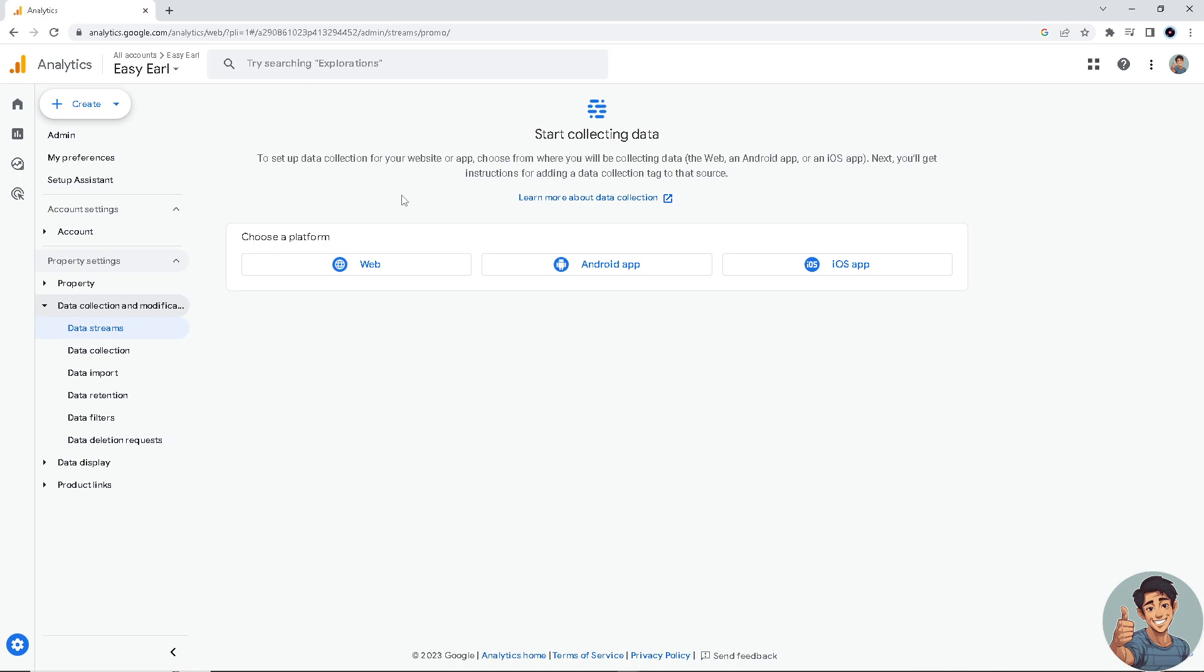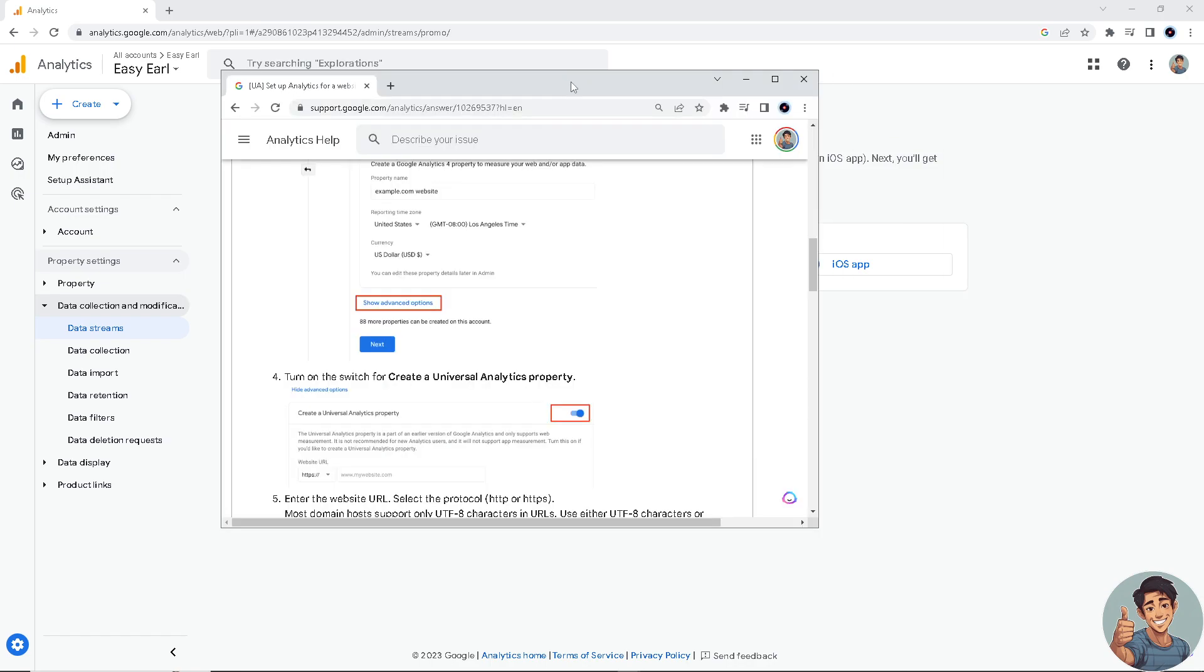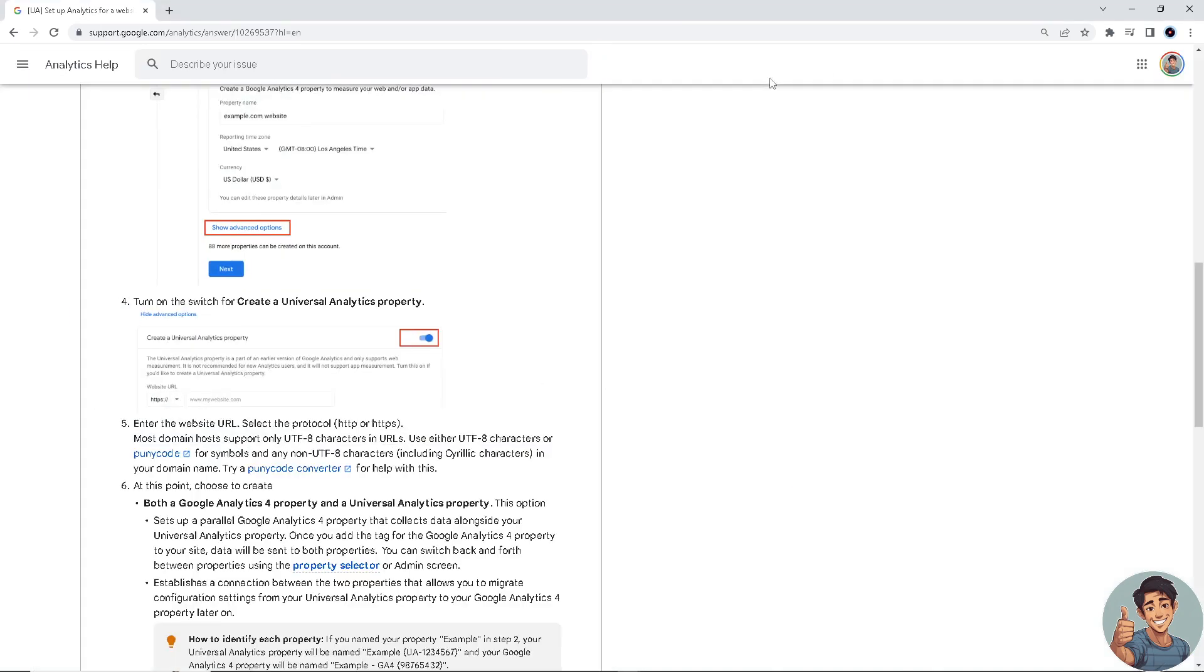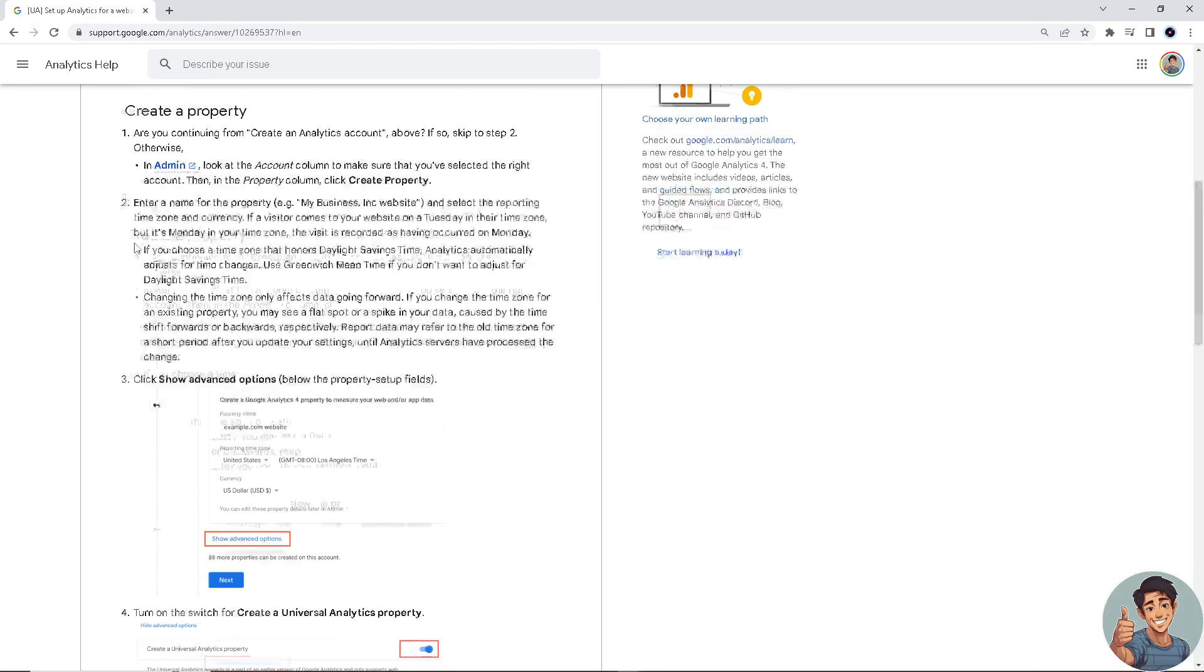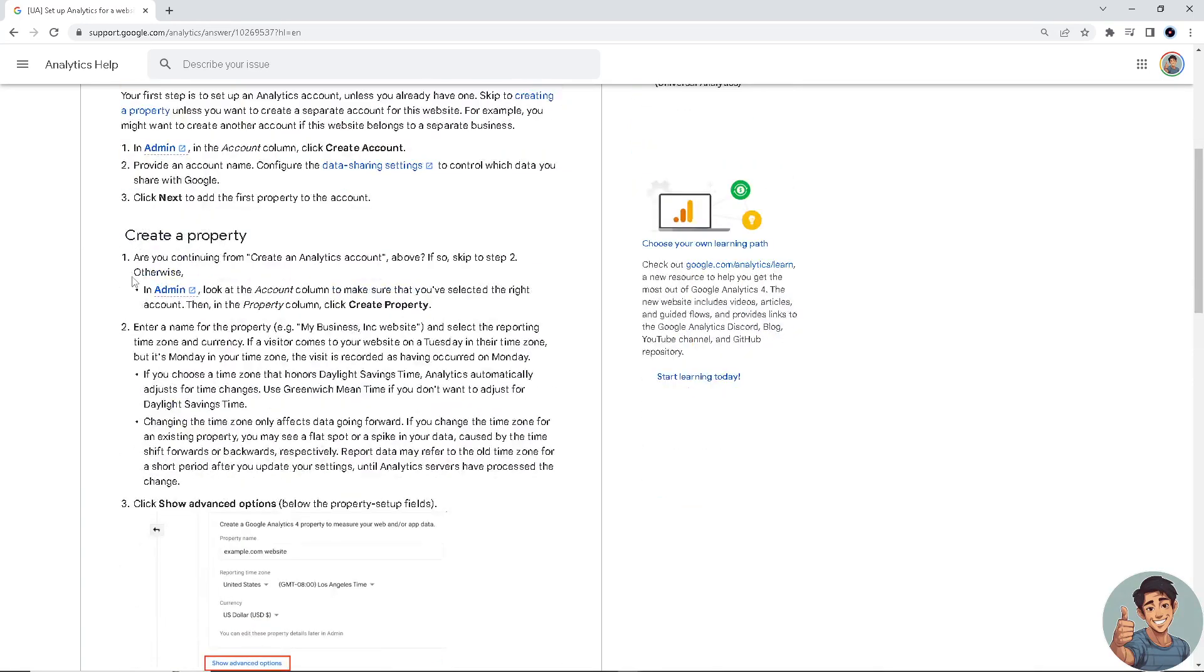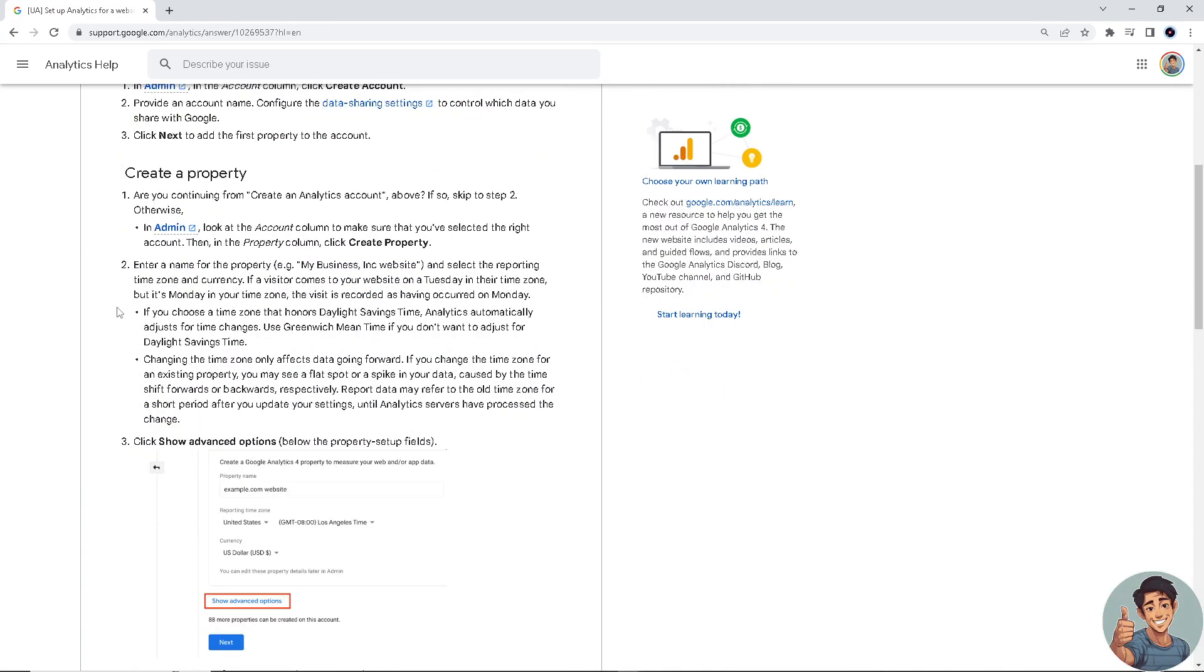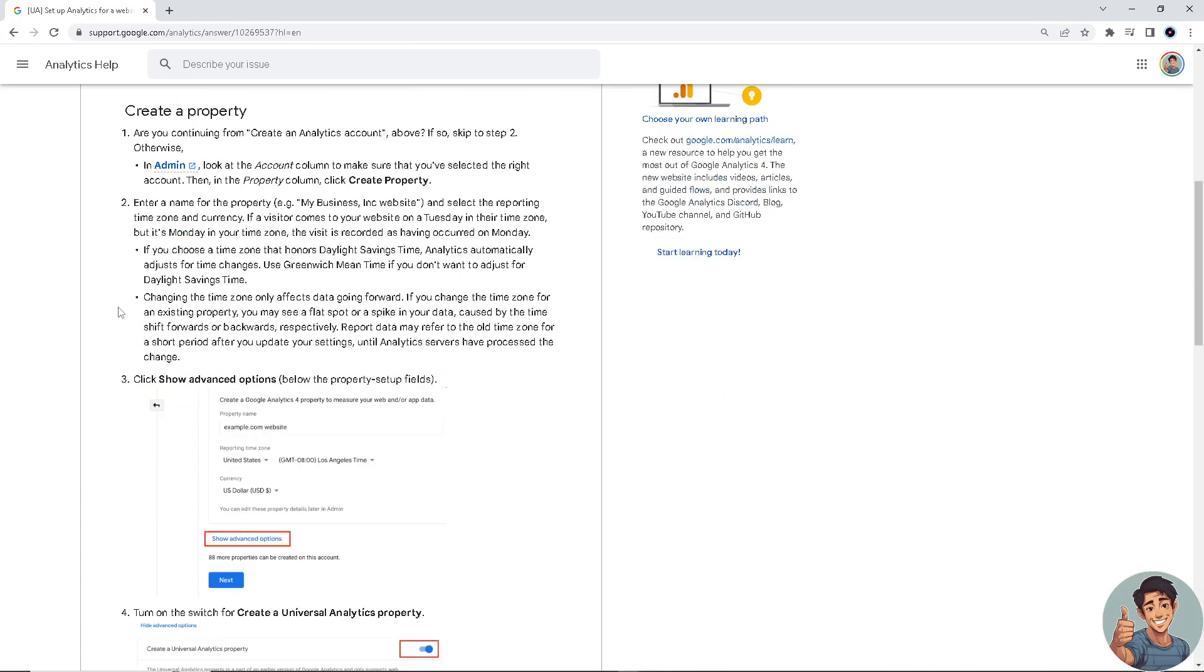Since I have limitations on my account, what I need to do for us to follow the methods is go to support.google.com for the instructions.